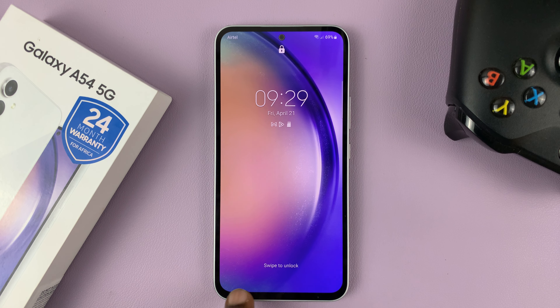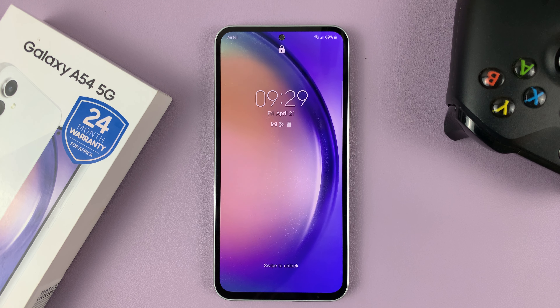I have the Samsung Galaxy A54, and in today's tech tip I'll be showing you how to disable the lock screen shortcuts. As you can see on the lock screen, we have shortcuts to make calls and also a shortcut that opens the camera.